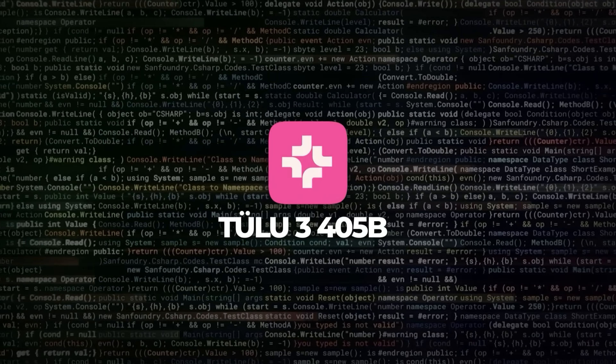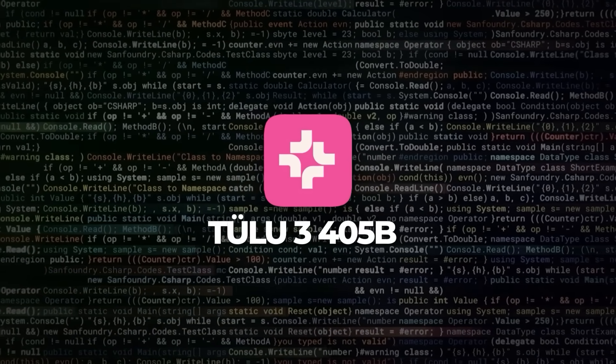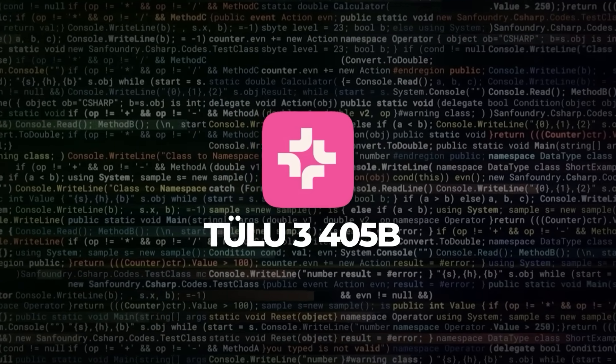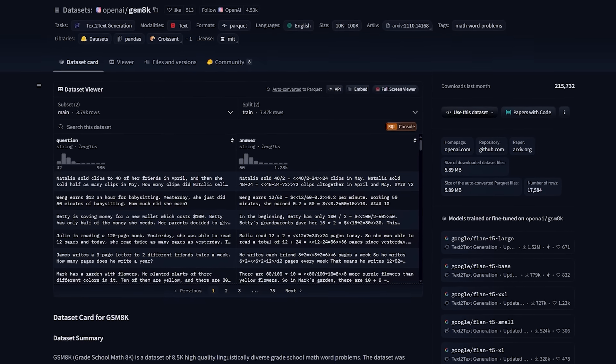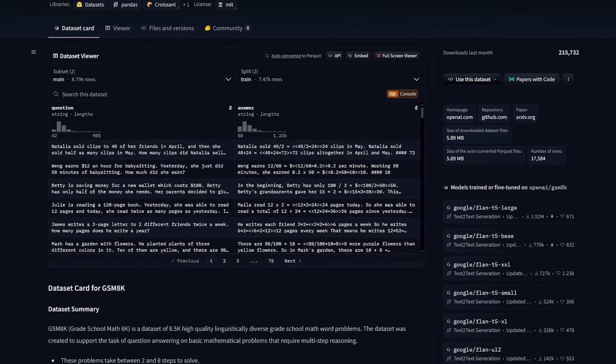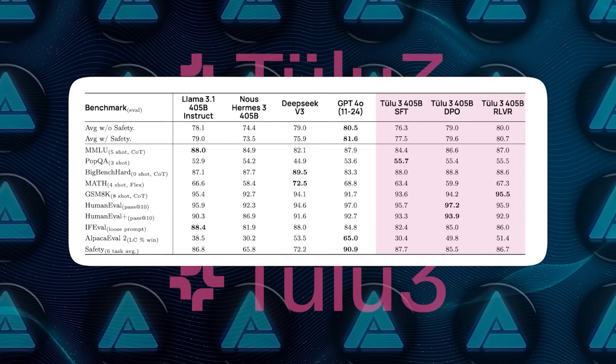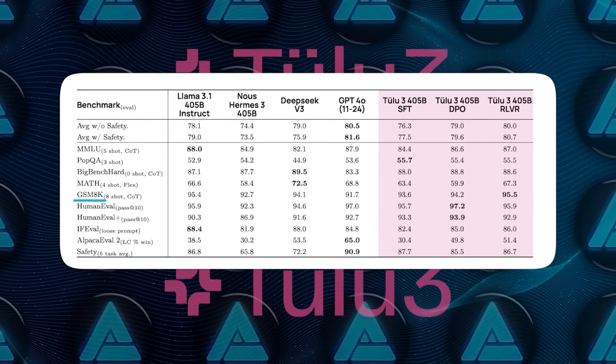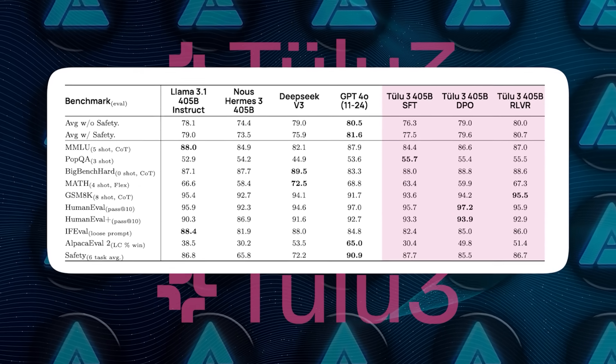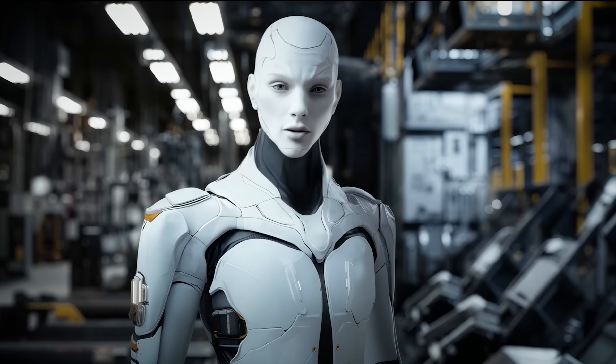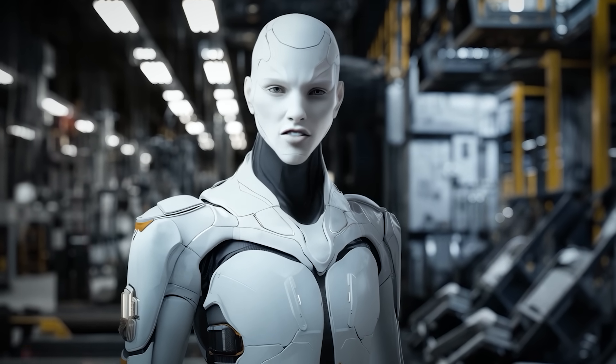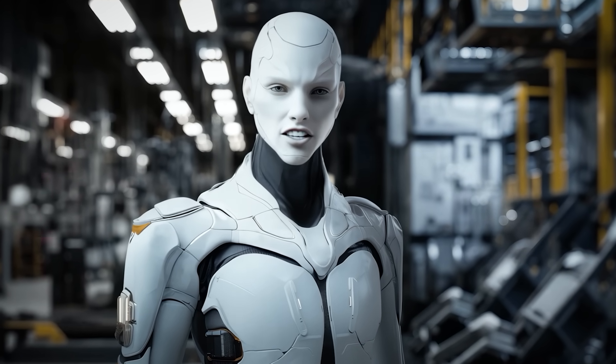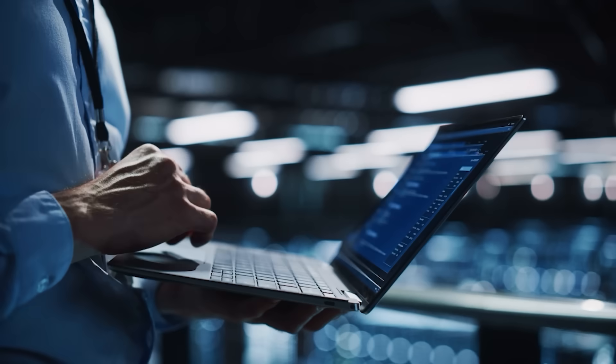Another place Tulu 3 405B shines is math tasks. On a benchmark called GSM8K, which is all about grade school level math problems, Tulu 3 405B actually snagged the highest performance among models in its class. That's always interesting because math is, for many models, quite challenging, especially if they haven't been explicitly fine-tuned in that domain.